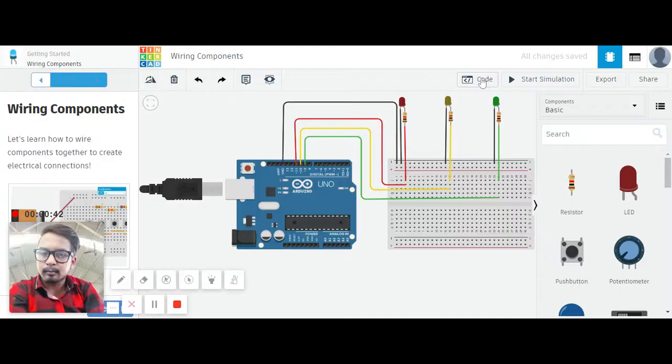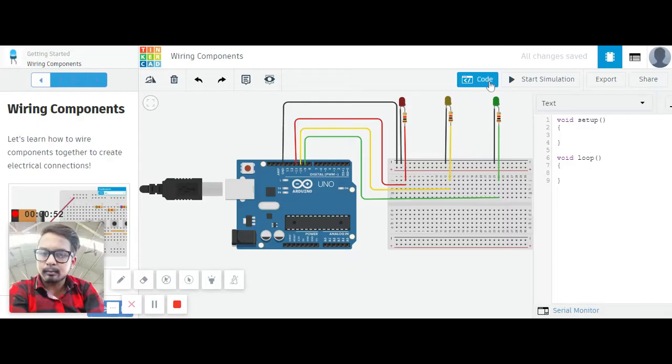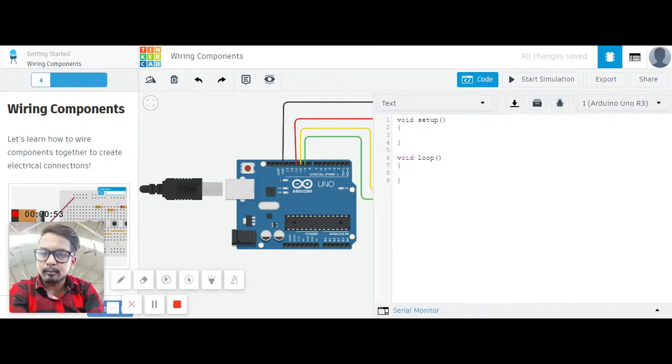Let me code along with you so it would be easier to explain. The red LED is connected to pin 11, yellow is connected to 10, and green is connected to 9.